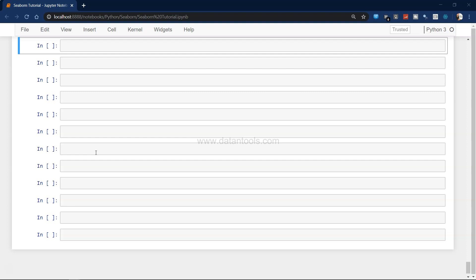Well, Seaborn has an advantage here where it allows you to pick the categorical data and helps you create the scatter chart. Let's see how we can create it.